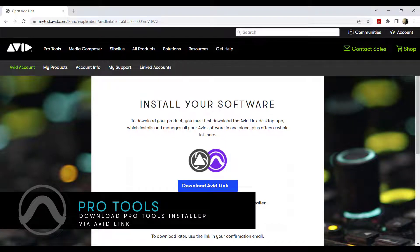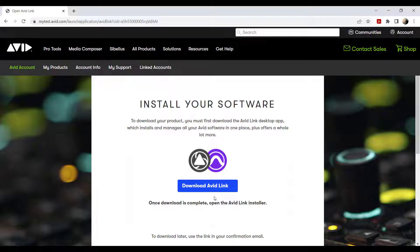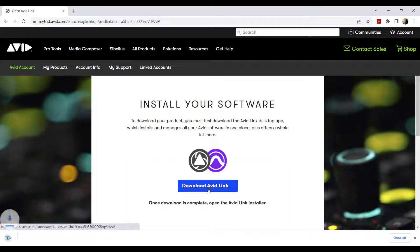How to access and download Pro Tools installers via Avid Link. Once you successfully set up your iLock and activate your Pro Tools license, you may now proceed to downloading your Pro Tools software. Download Avid Link and run the installer.